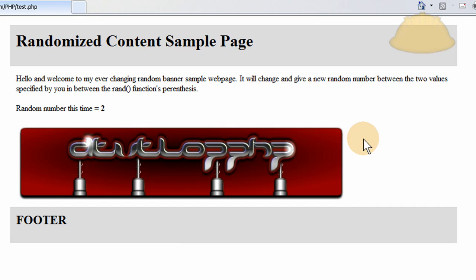What there is is one line of PHP that creates a random number between one and four, in my case, because I only have four banners. But if you had twenty banners, you would make it one through twenty. A random number in between one and twenty, or whatever. However many images you got.